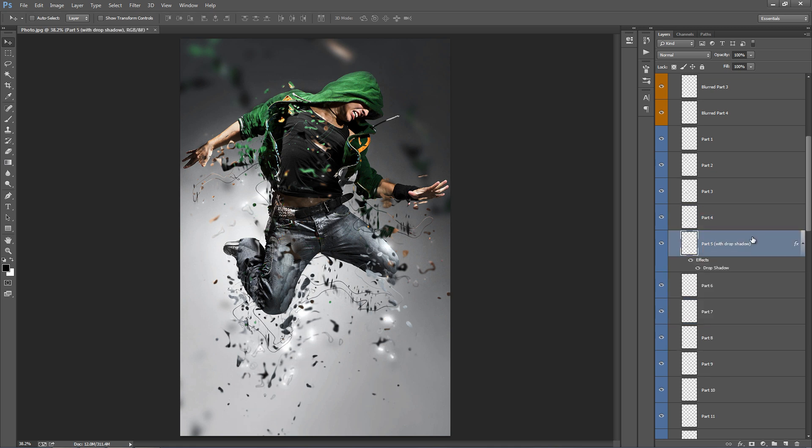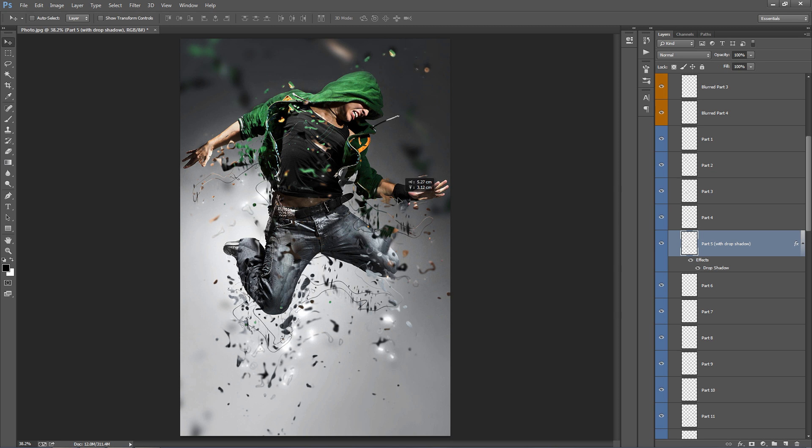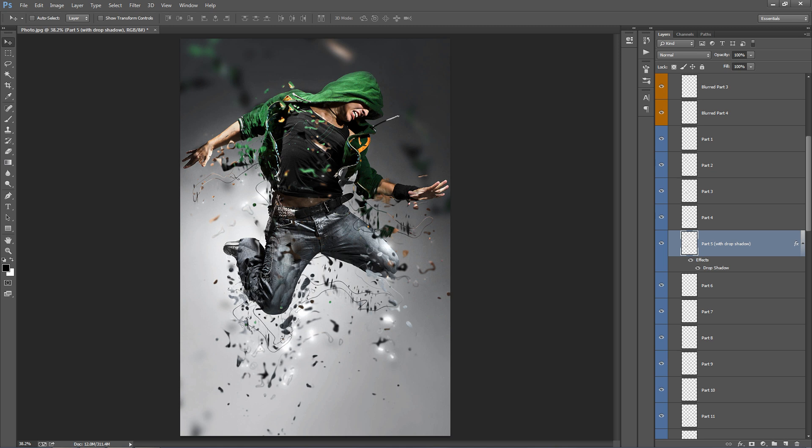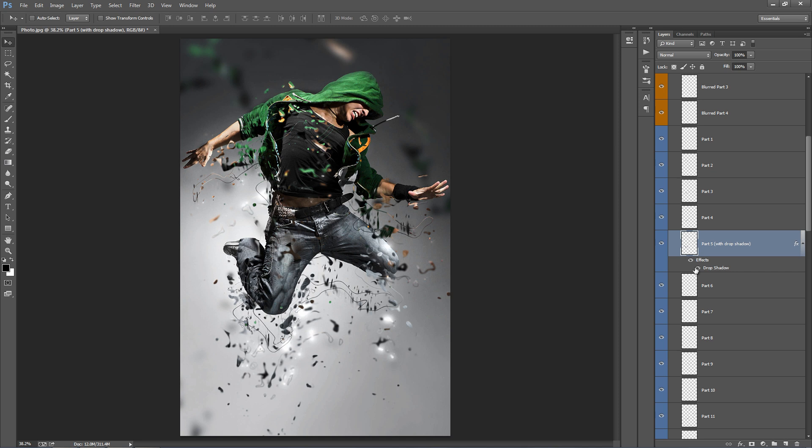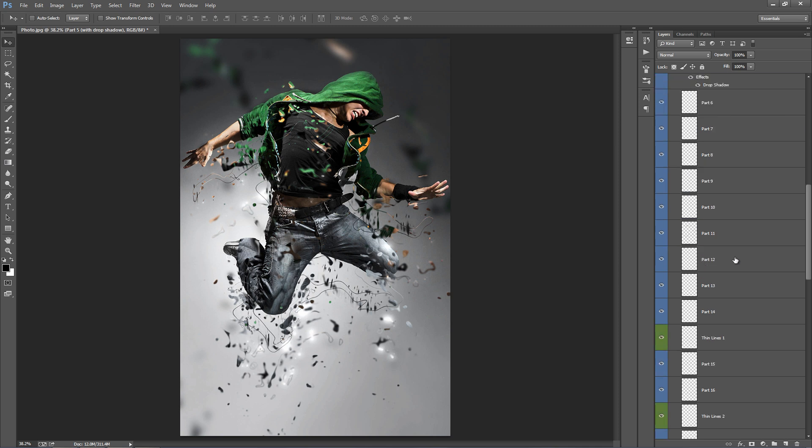This layer here, Part 5 Drop Shadow. If I move this to the top right-hand corner, you can see I've added a little Drop Shadow to this. So it just helps. For example, look around his knee here, you can see the shadow there. So if you want, you can turn that off by just clicking on the eye on the Drop Shadow.